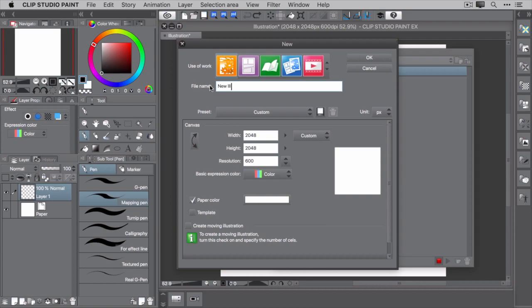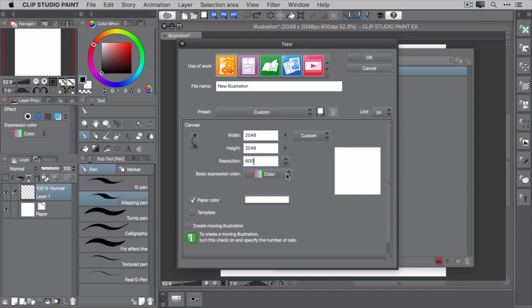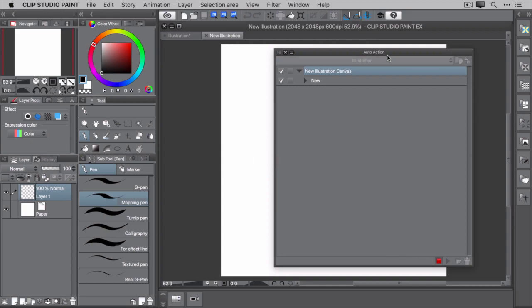For the file name, enter New Illustration. Set the canvas size to 2048 by 2048 with a resolution of 600. If it's not already set, change the basic expression to Color and the paper color to White. When you're done, click OK.